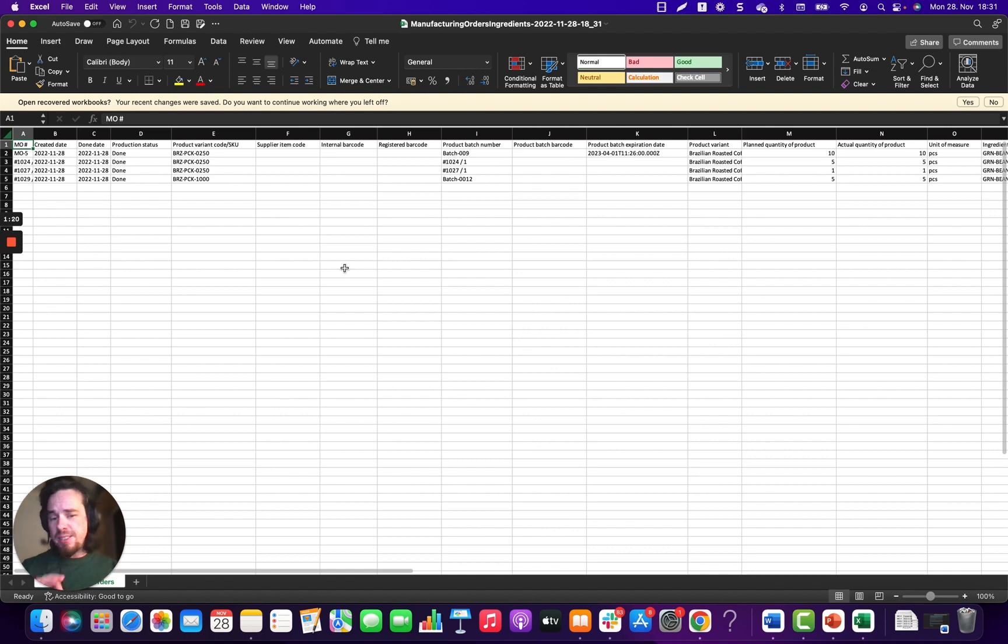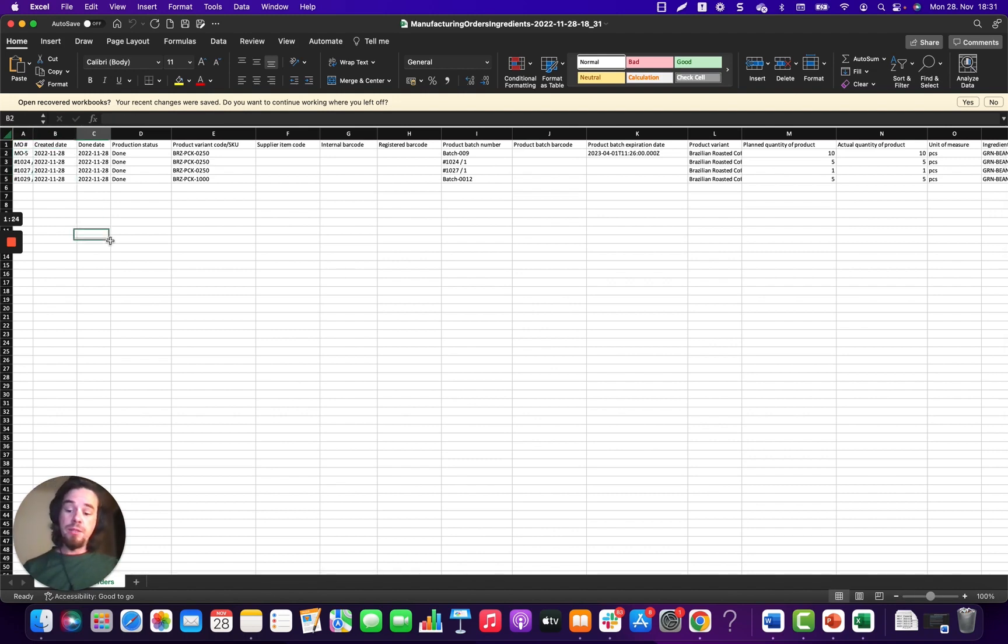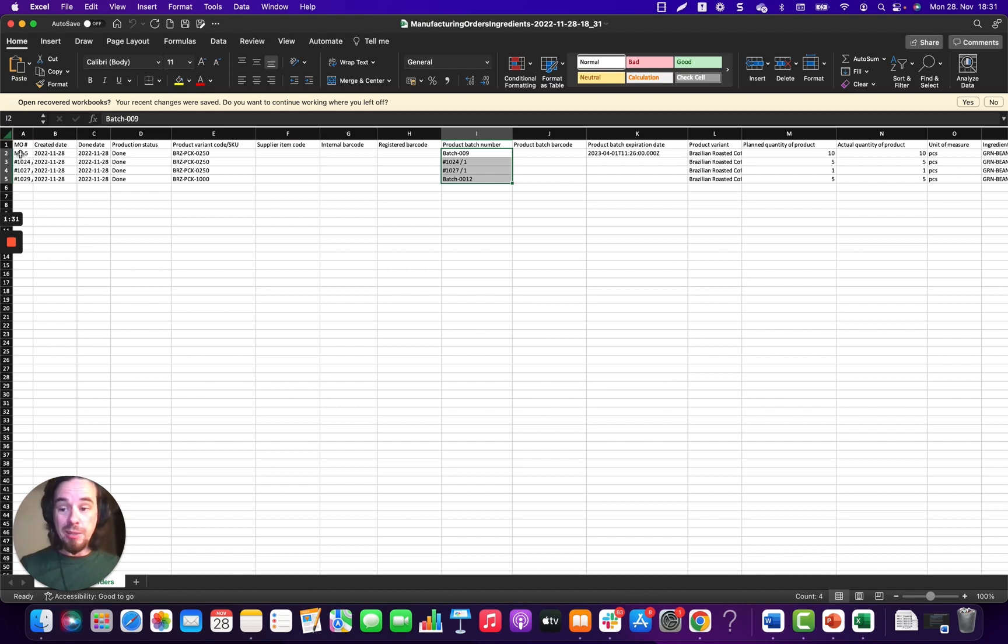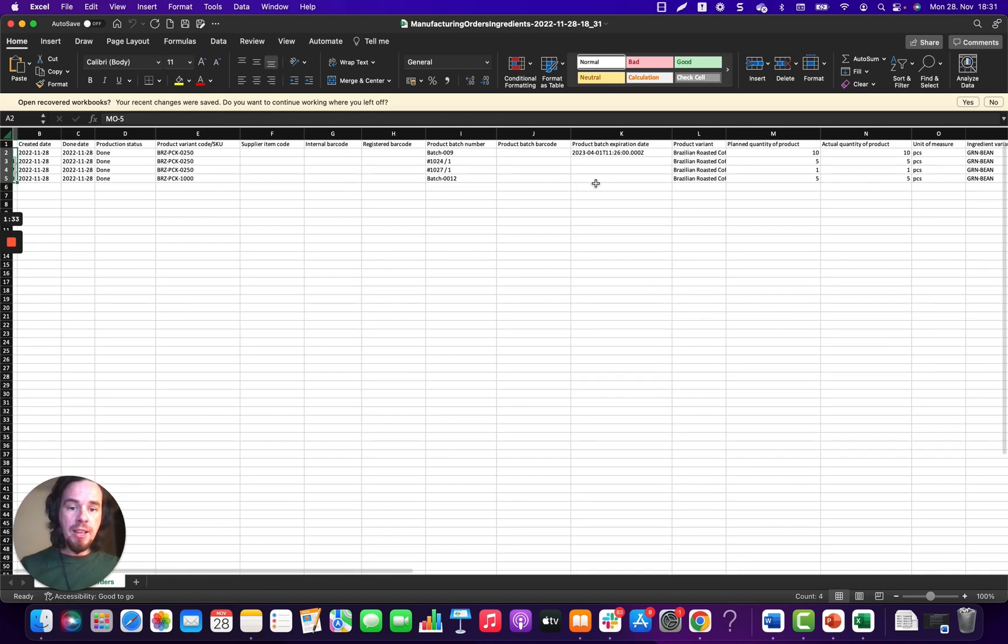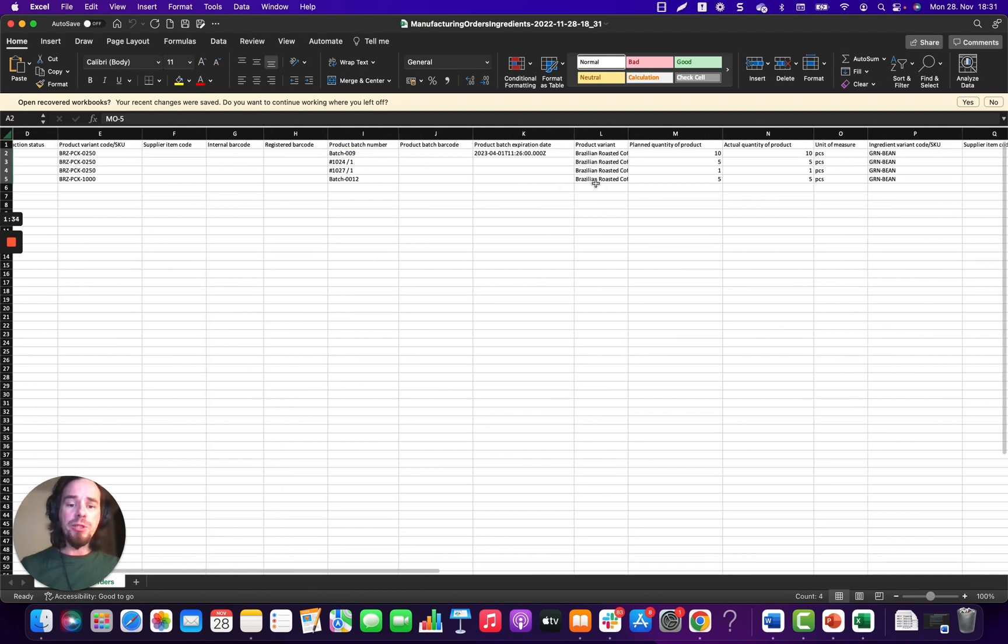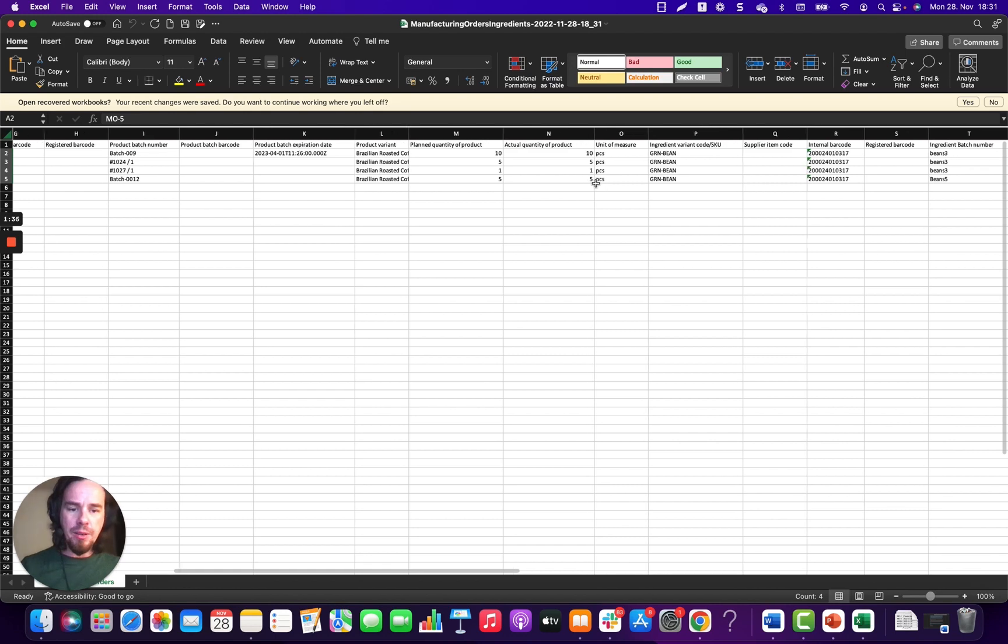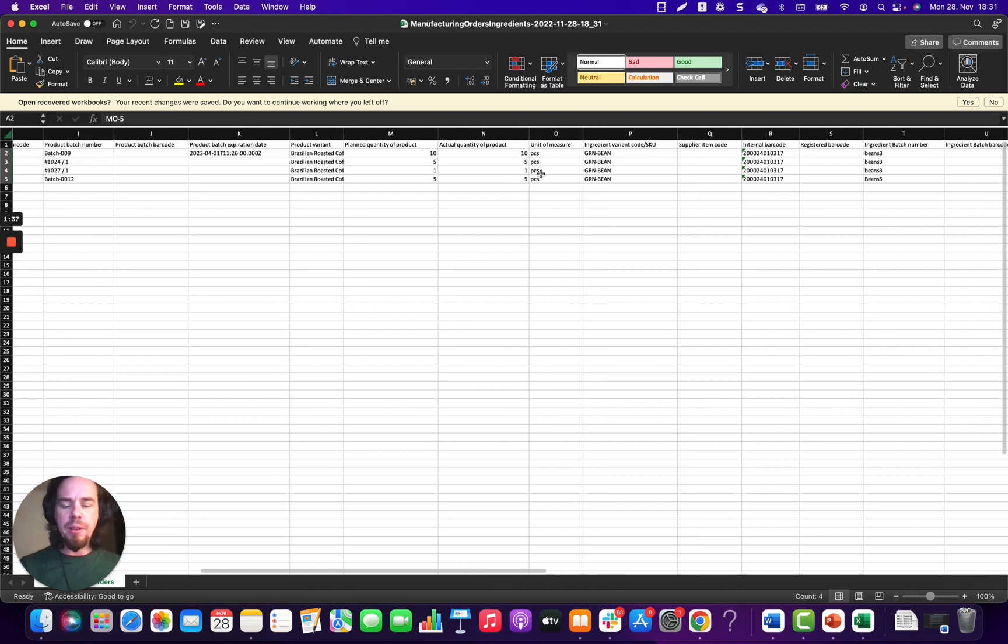And inside of this, you'll see the lines for those completed manufacturing orders. Here, you'll find the product batch number for the correct manufacturing order number. And then also the ingredients that were used in that manufacturing order here.